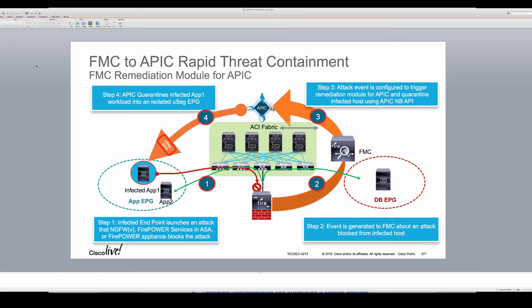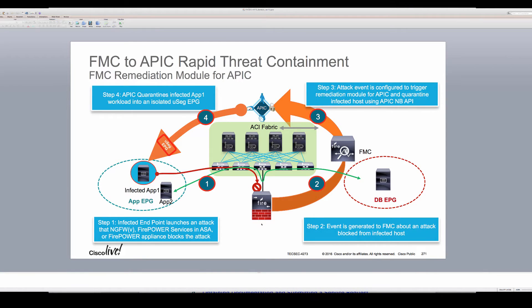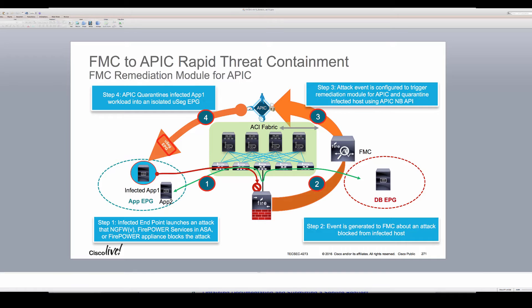What we do in this solution is allow customers to do automatic quarantine of infected workloads. The way that this works is we can deploy any of the variants of our Firepower capabilities.